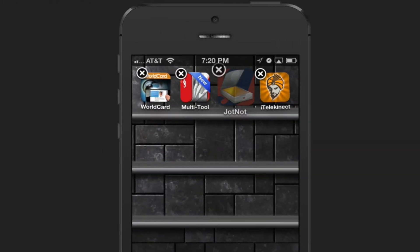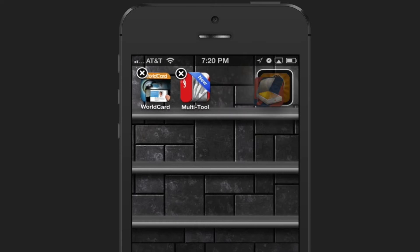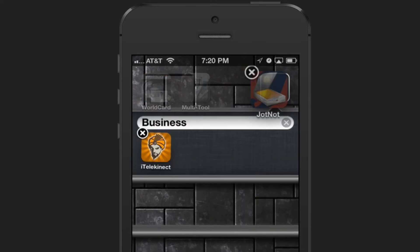Next, you want to continue pressing and just drag the app onto another app. This will create a folder.